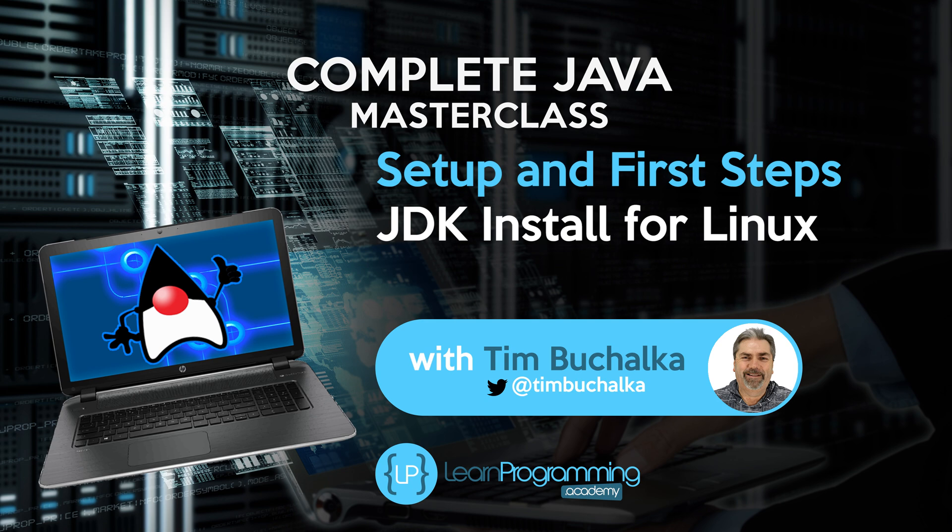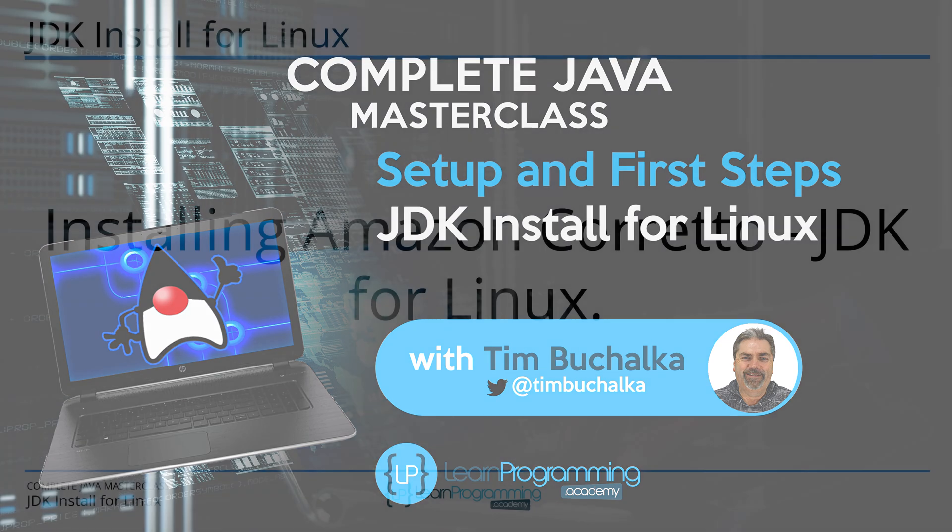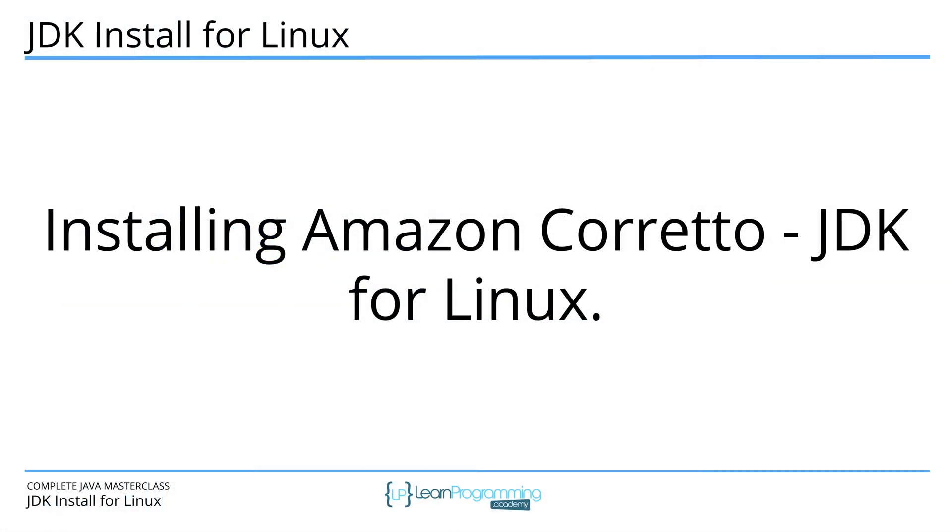In this video, we're going to install Amazon Corretto JDK version 11 for the Linux platform. Specifically, we're going to be installing it on Ubuntu 18.04 LTS.